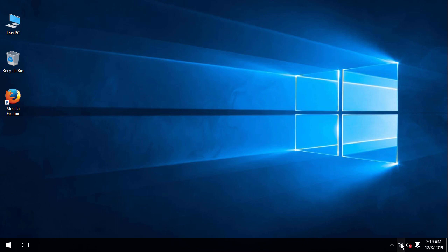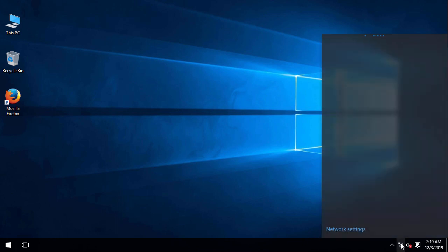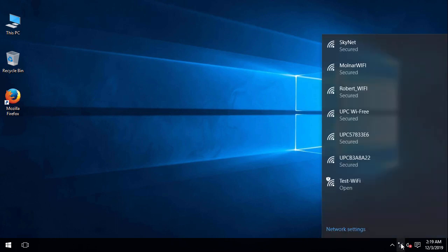Now let's go to a Windows machine and see if the wireless network is visible. Here on my taskbar you can see the test wifi network.